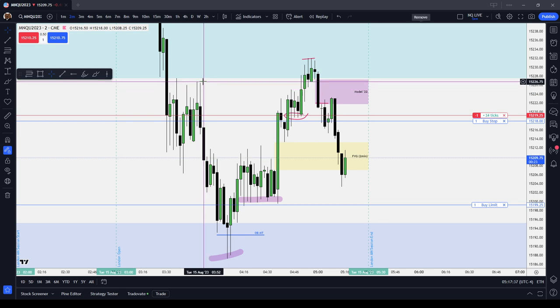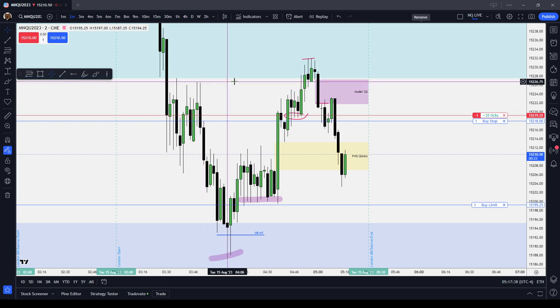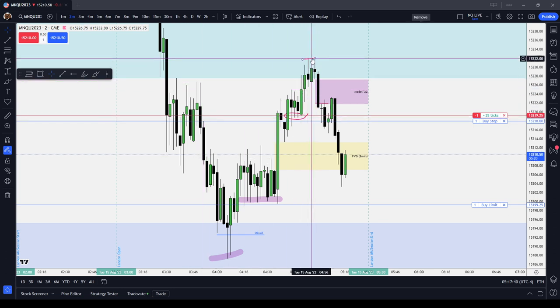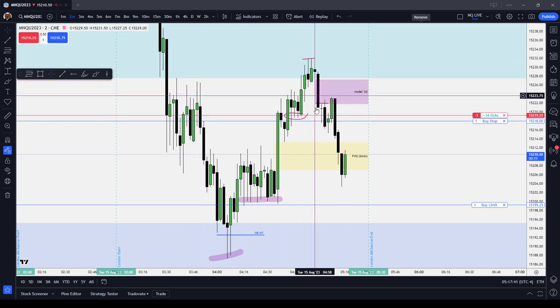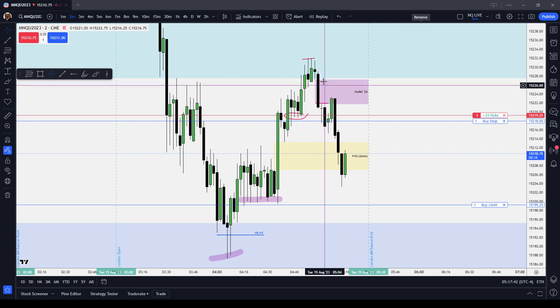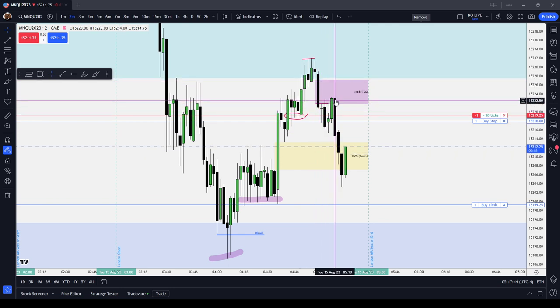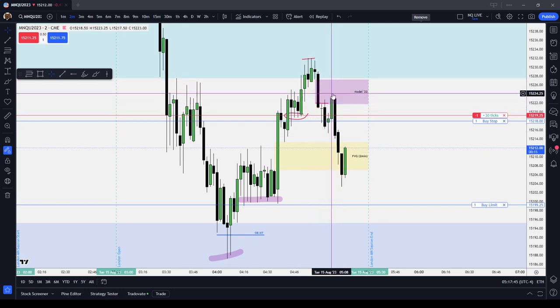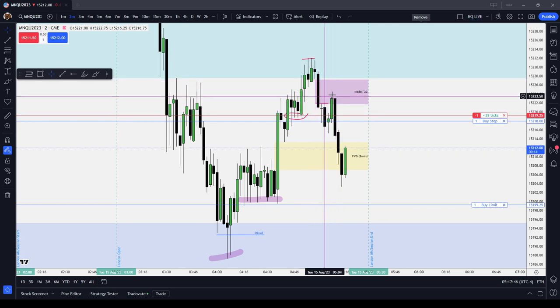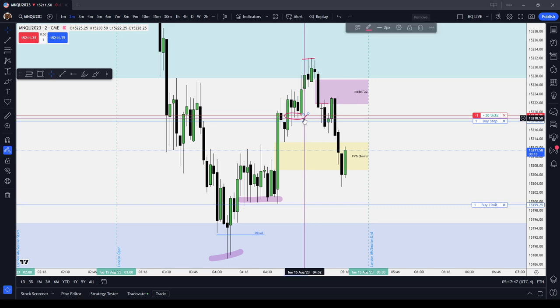Again, buy stops taken — the low that took you to the high is taken out with a fair value gap formed that price trades back into. It looks a lot like a head and shoulders pattern.